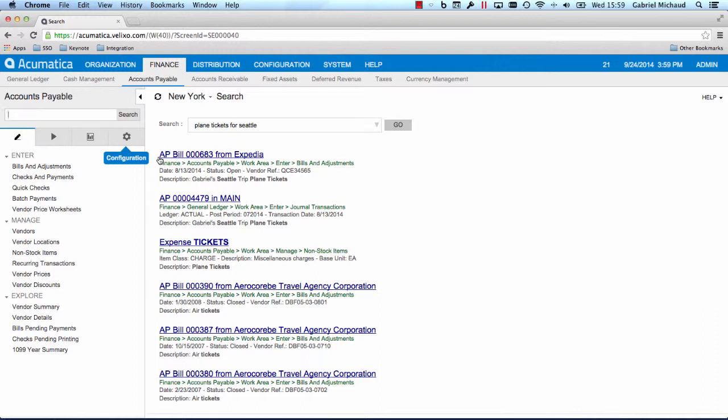The search engine works for you. Notice that I did not exactly spell Gabriel Seattle trip plane tickets, yet the system found what I was looking for.